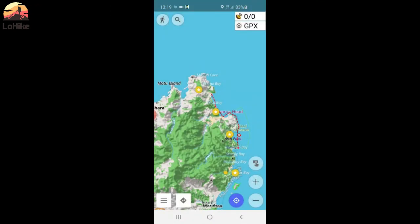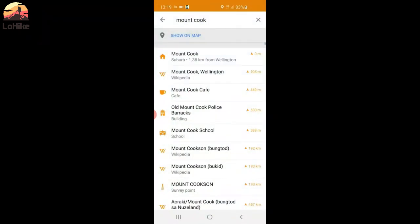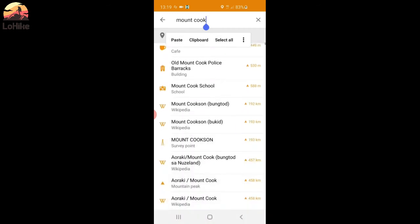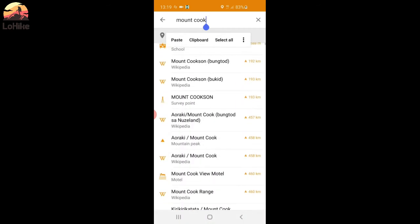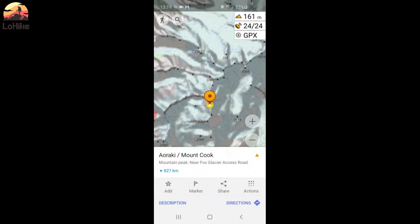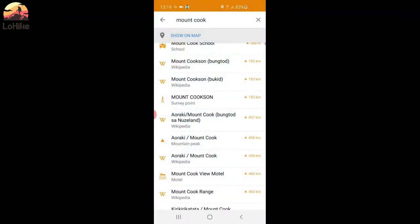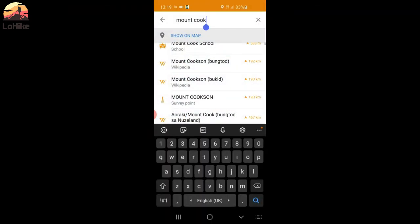Then you can search for something. Go here on top. And so if you want to go to Mount Cook, you can tap Mount Cook.